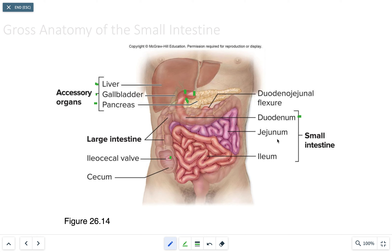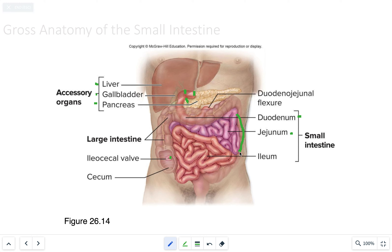The jejunum is the primary region for chemical digestion and nutrient absorption — the majority of digestion and nutrient absorption occurs here. The ileum, as mentioned, terminates at the ileocecal valve.